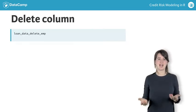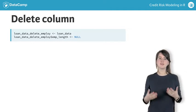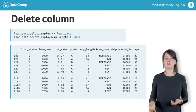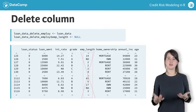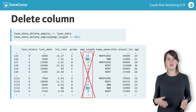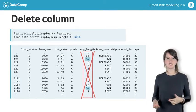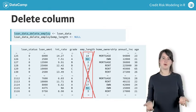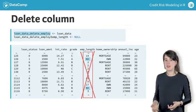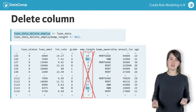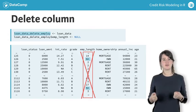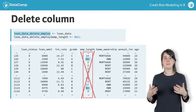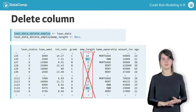To delete the entire variable employment length, you simply set the employmentLength variable in the LoanData equal to null. Here, we save the result to a copy of the dataset called LoanDataDeleteEmploy. Making a copy of your original data before deleting things can be a good way to avoid losing information, but may be costly if working with very large datasets.